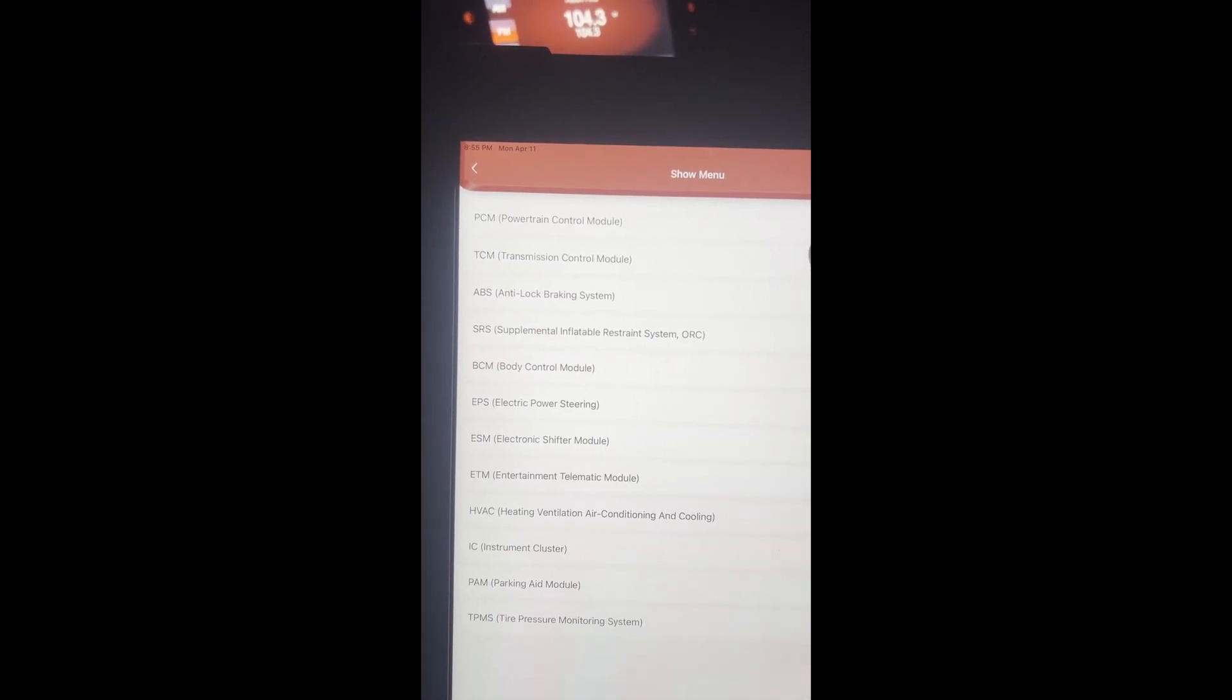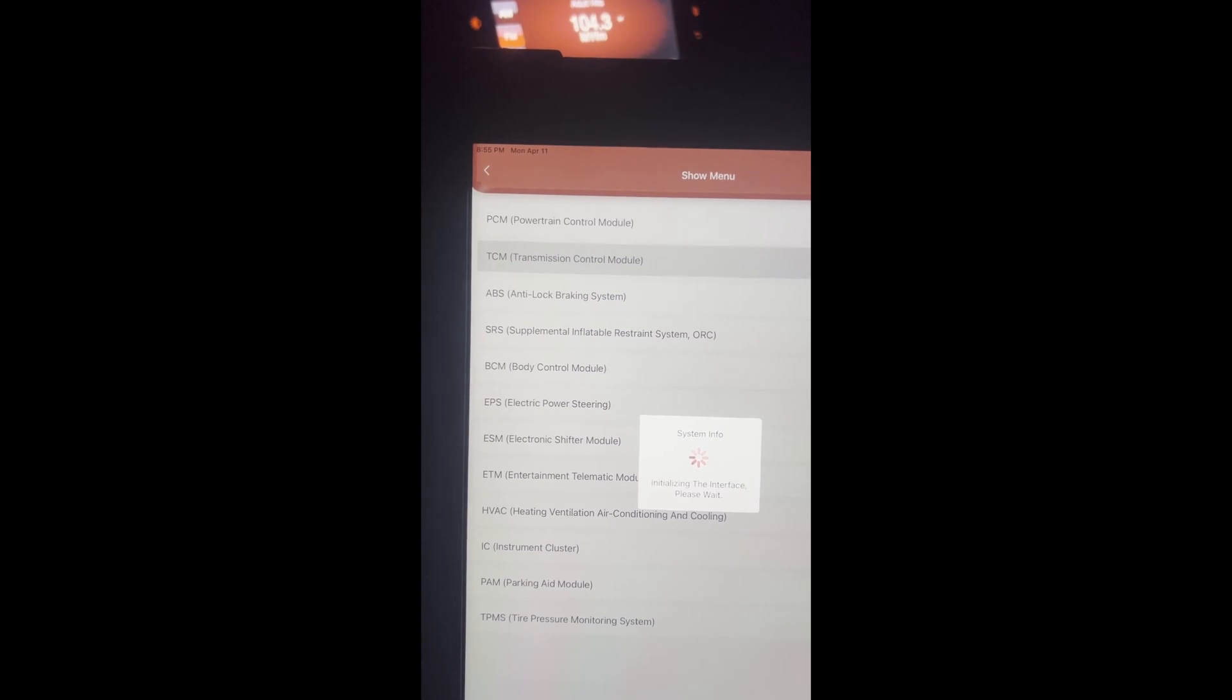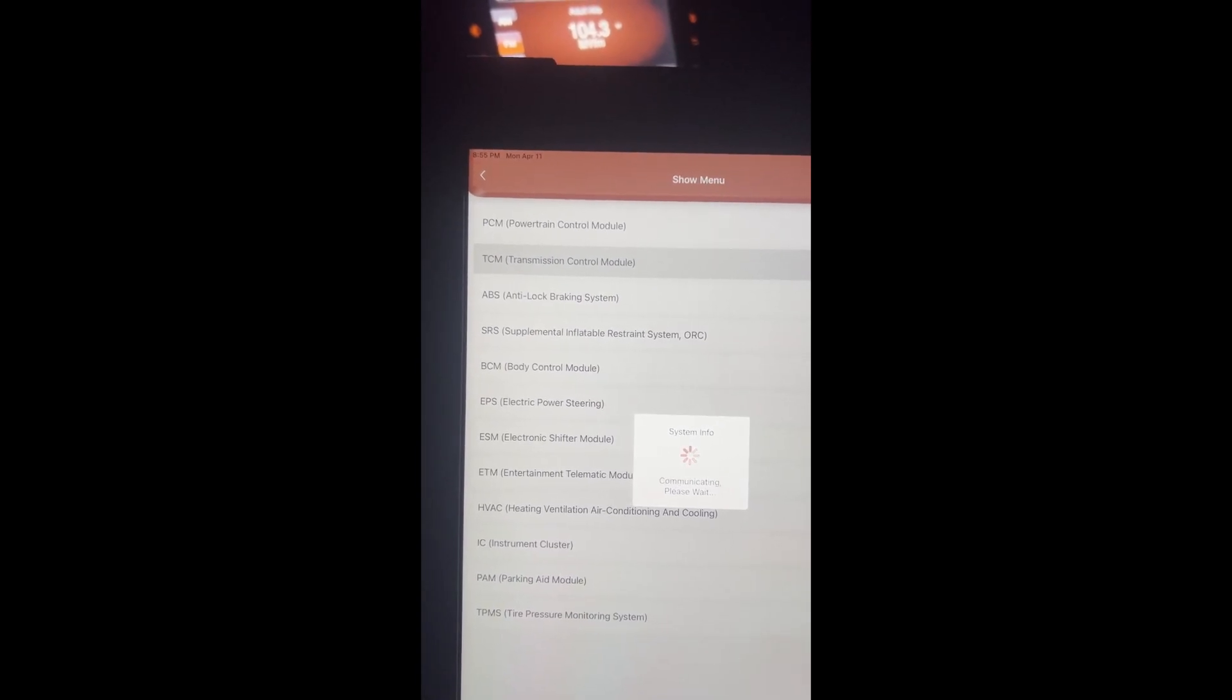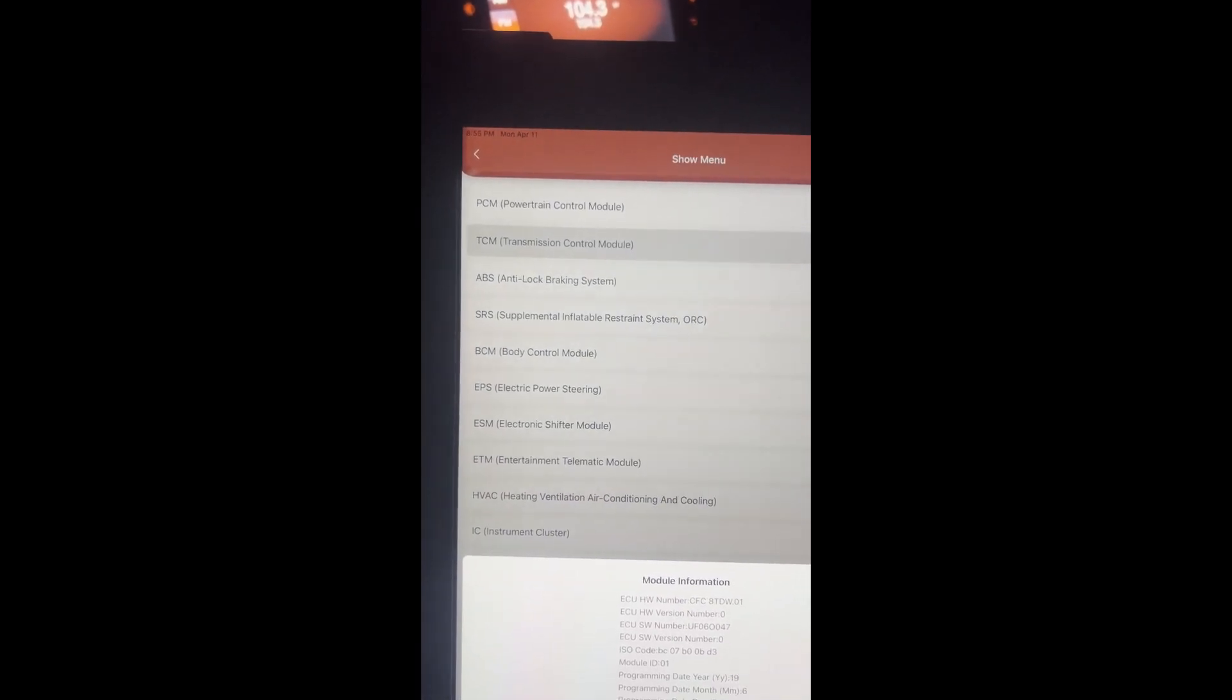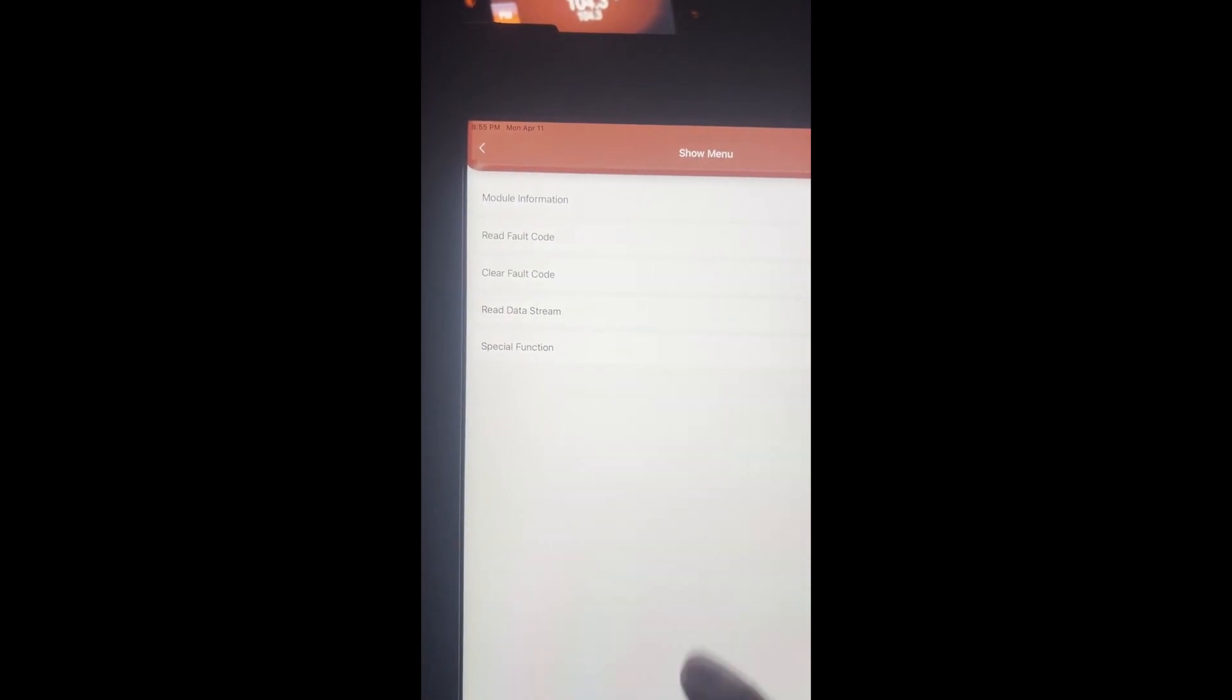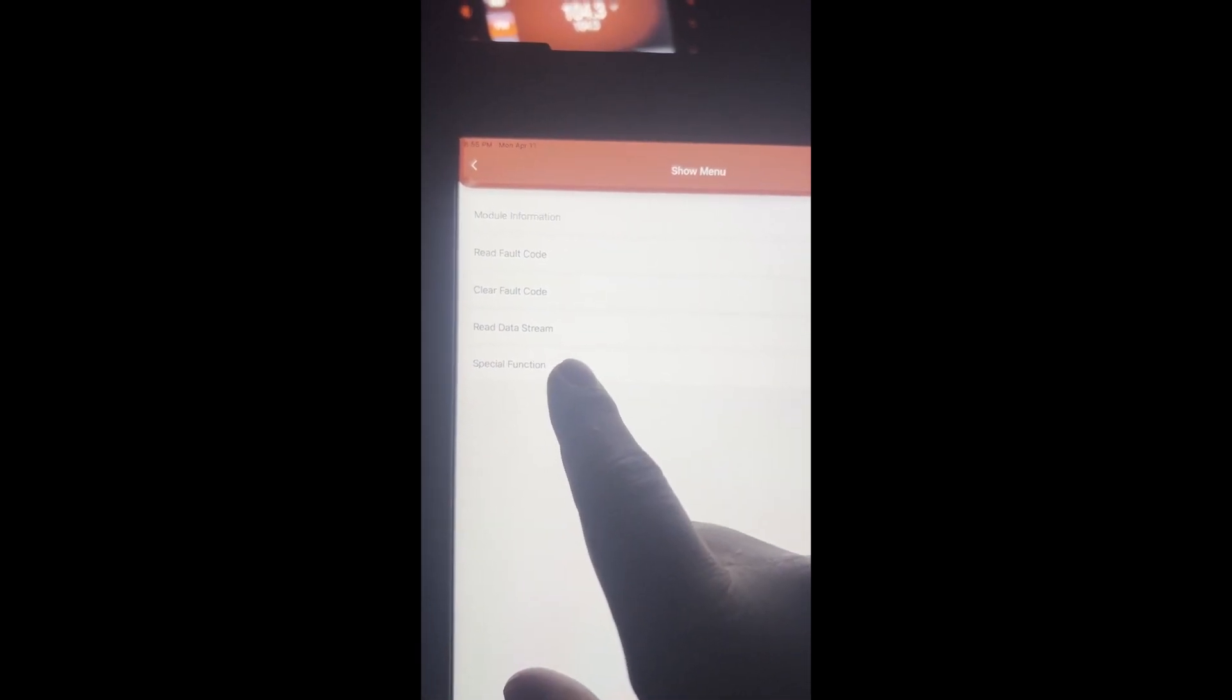I'm far away from my internet. So I can select Fiat 500L, 2014. Let's try the transmission control module. I see how it says special functions.